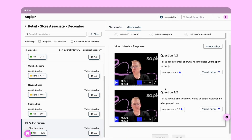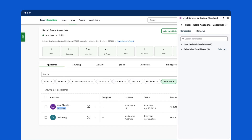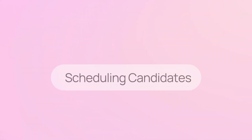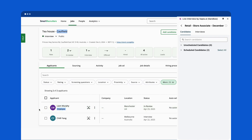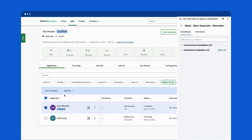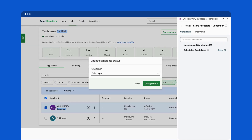Once you've decided which candidates to shortlist, switch back to SmartRecruiters to progress them. Move the candidates you want to schedule to the interview stage in SmartRecruiters, and now you're ready to schedule them using Live Interview, Sapia's interview scheduling tool for volume hirers.